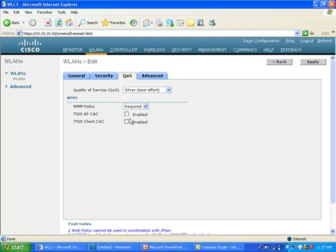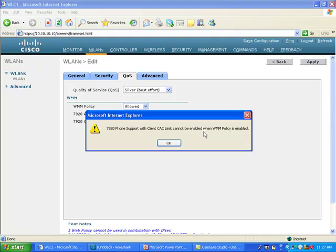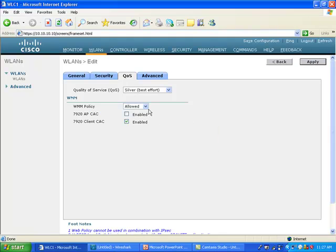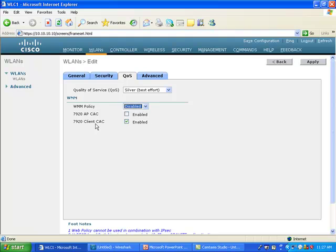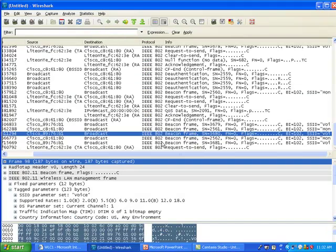One thing is you cannot check that box client CAC with WMM policy set to allowed or required. You cannot do that. Actually if you check that, the access point complains. I'm going to show you why. Let me put this to disable and CAC to enable and I'm clicking apply.